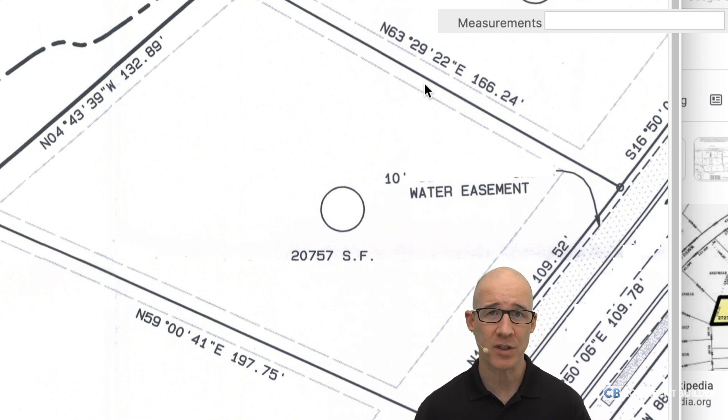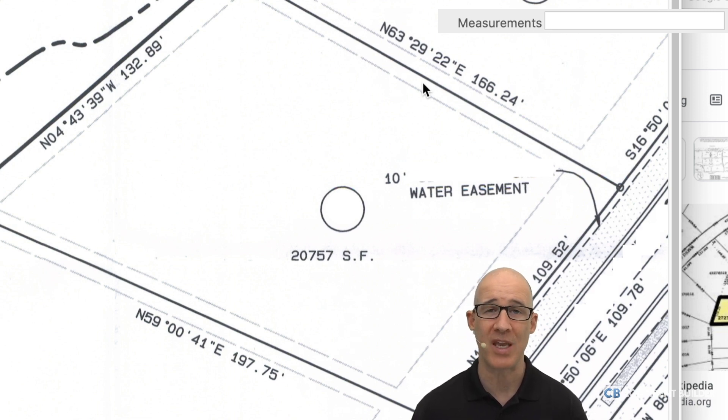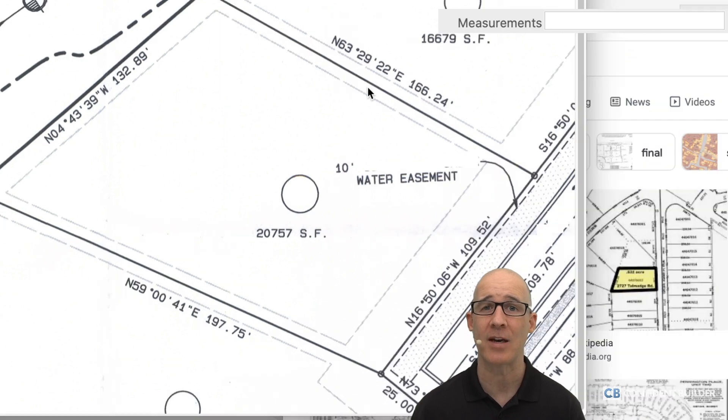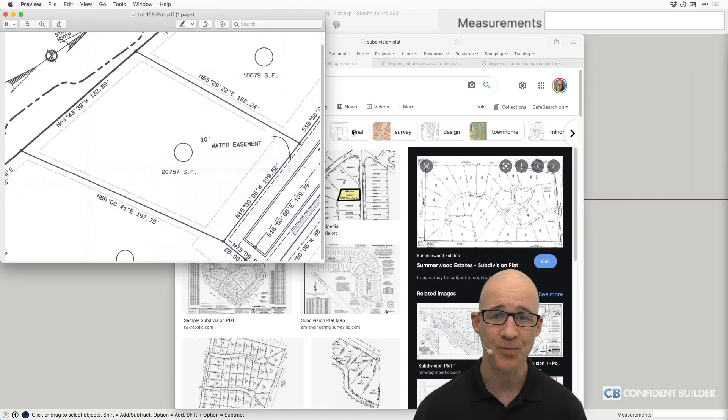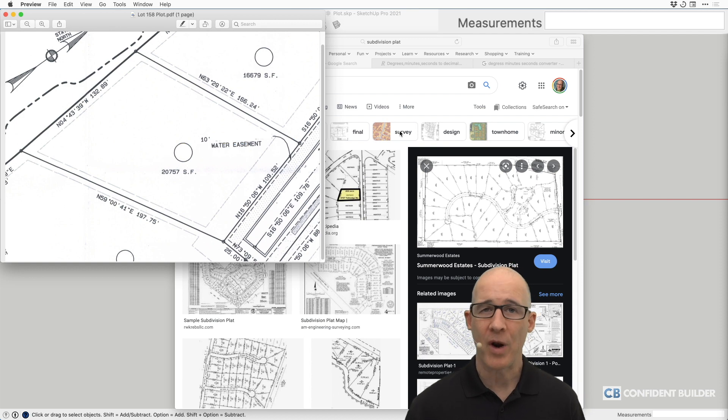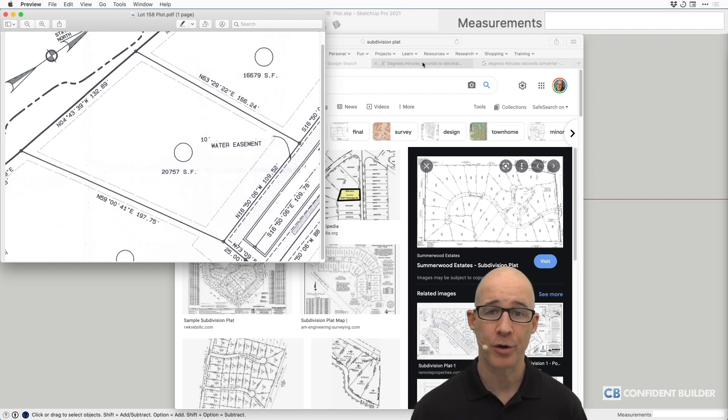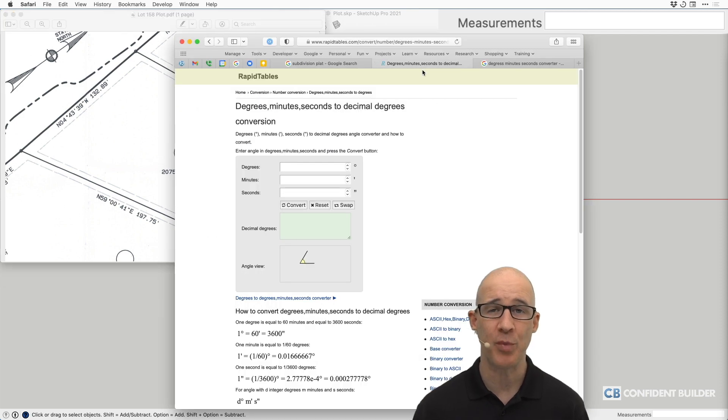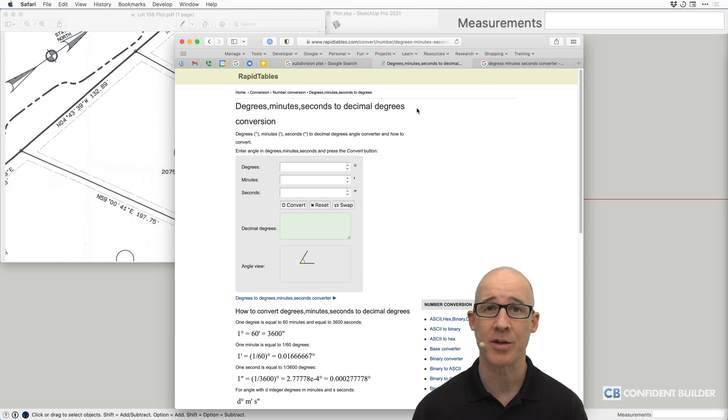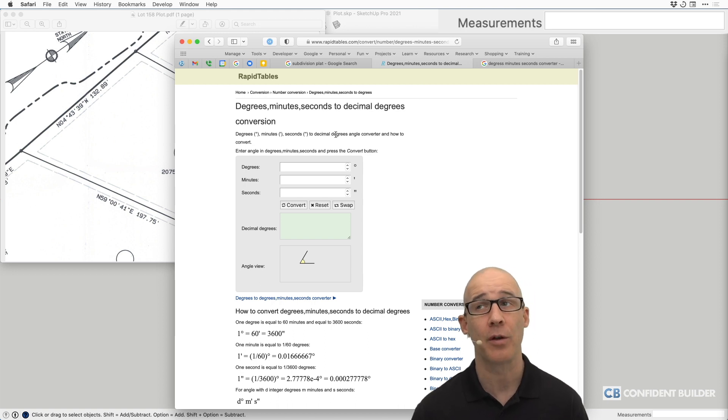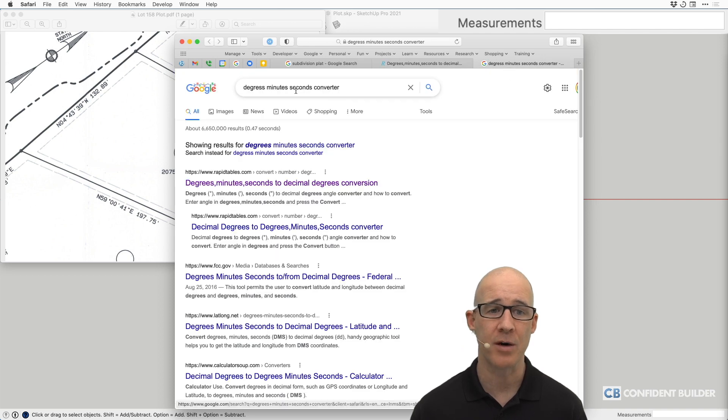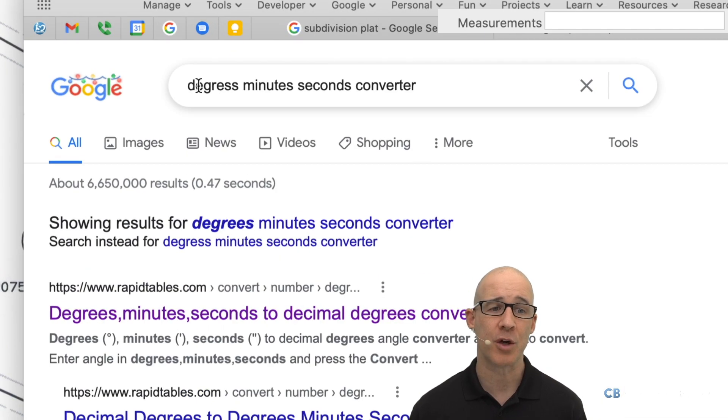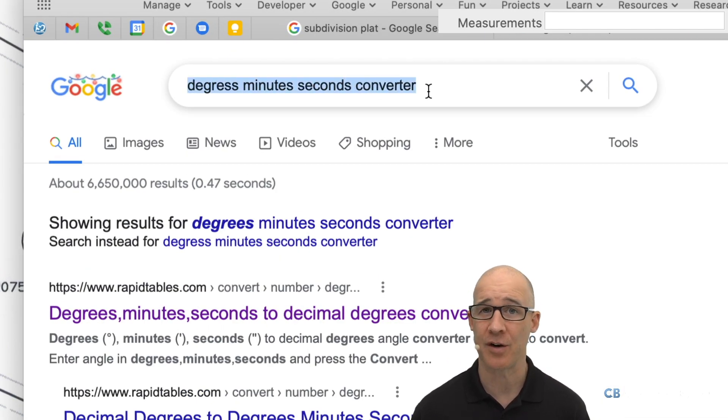So the first thing we need to do is we need to get our lines into SketchUp. Each of the lines need to be the exact dimensions that we want them to be. So what did I do? Well, I went out and used Google. Like all good Googlers, I simply just put in, because I did know that a survey included what they call northings and eastings, I put in the keyword of degrees, minutes, seconds converter.